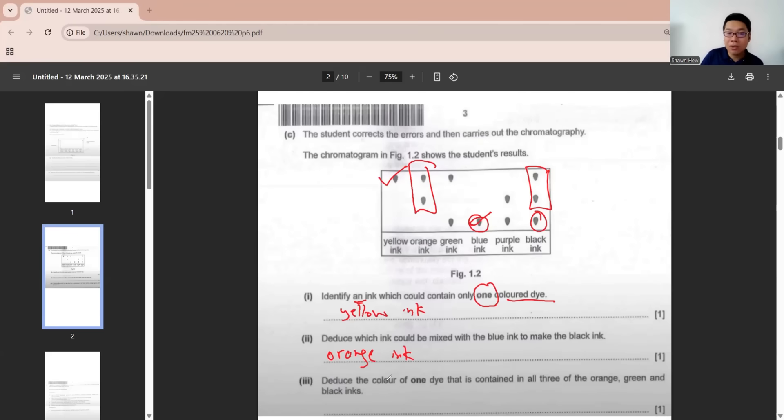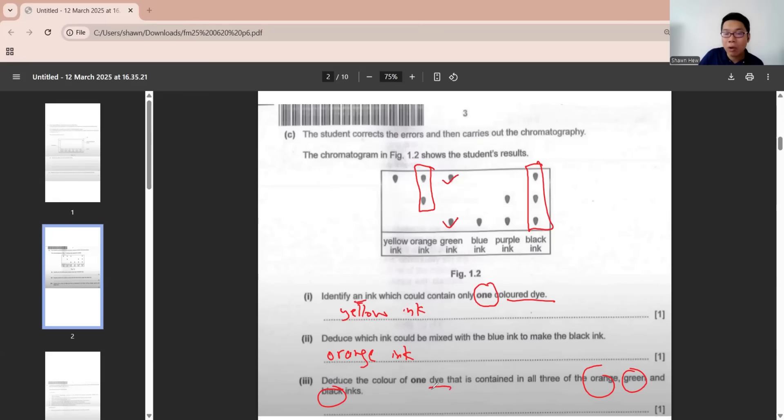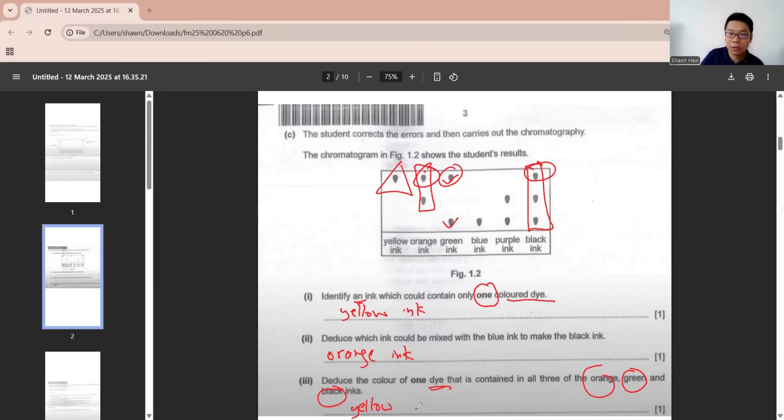Deduce the color of one dye that is contained in all three of orange, green and black. One dye that is contained in all of these three is this color. This color actually comes from yellow. Done.